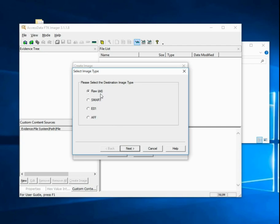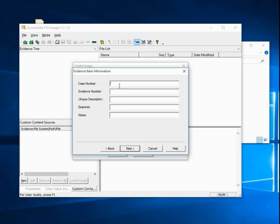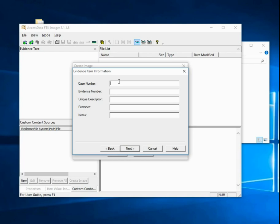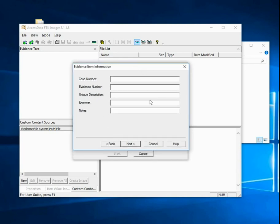I'm going to select raw and next. With raw disk images, none of this metadata is stored within the image itself. Only the data from the disk is stored inside the disk image. If we select E01, this metadata is stored in the header of the E01 image file. Since we've selected raw disk image, this will be saved in a different file.